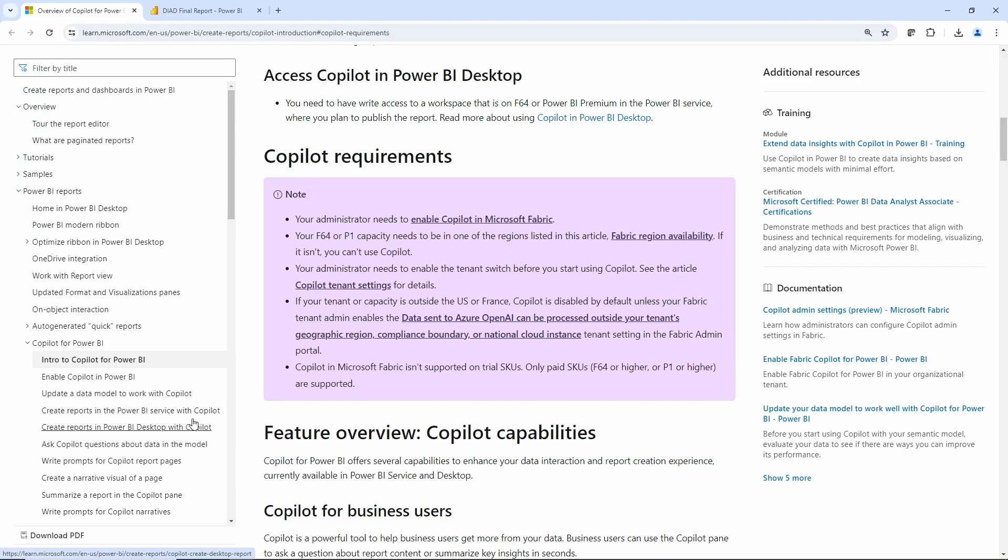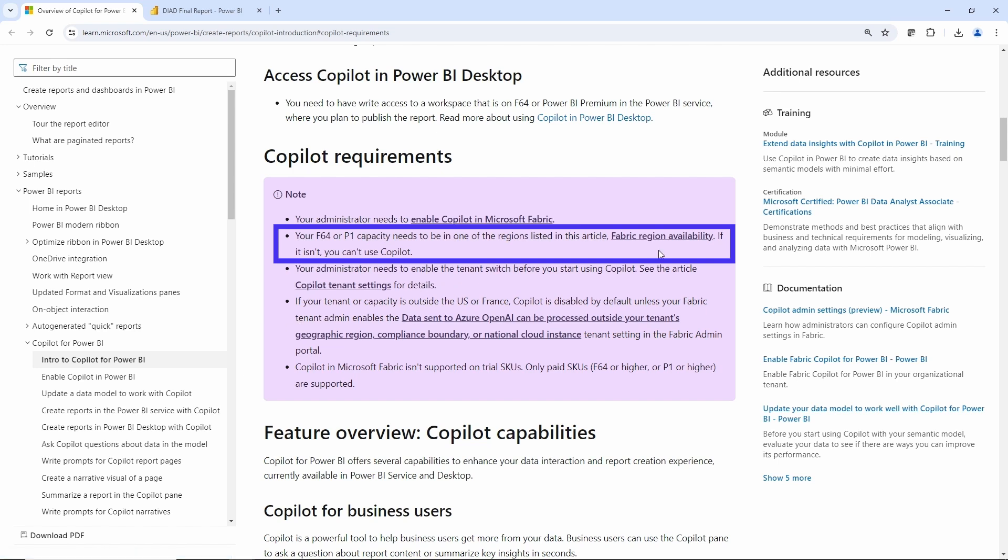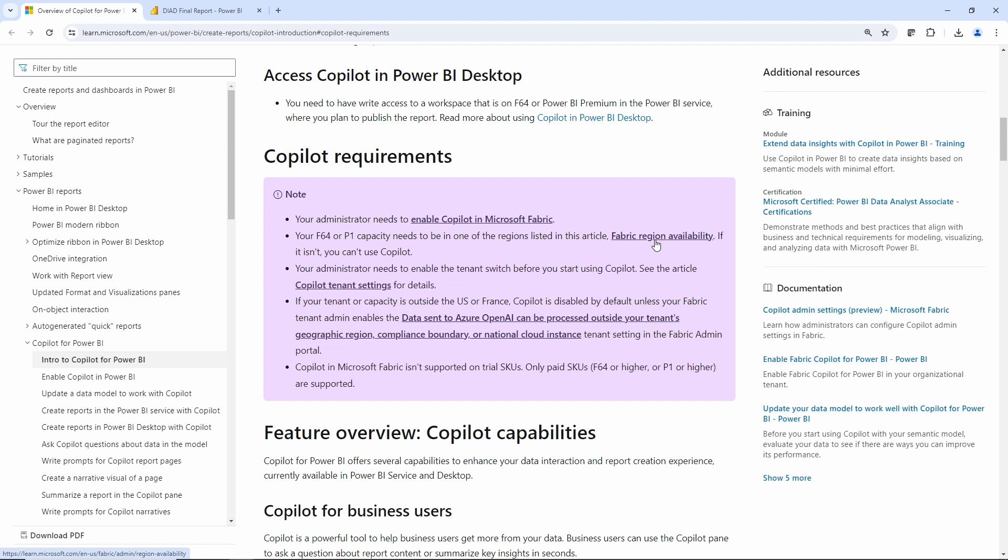Your administrator needs to make sure that Copilot is enabled in Microsoft Fabric. You can see here you do need a capacity. So you do need a capacity license and it needs to be in one of the regions listed in the Fabric region availability. I will link this in the description so you can run through these requirements and make sure you have what you need to use and leverage Copilot in your Power BI reports.